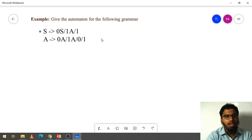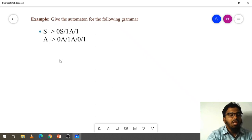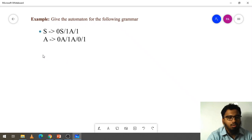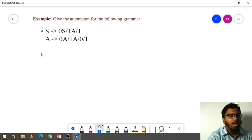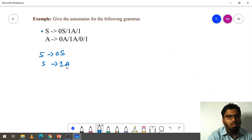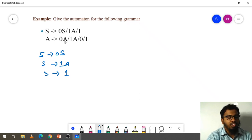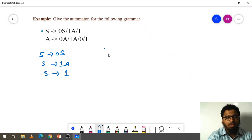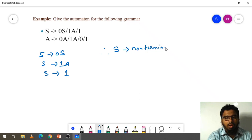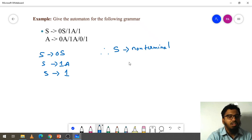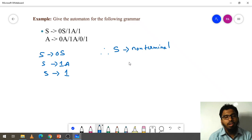Let's see this example. How many states do we have? First we will draw for S. What is S? S goes to 0S, and S goes to 1A, or S goes to 1. This is about S only. Whatever is in the slash I wrote separately. As you know, S is a non-terminal — that means you can go further, you can work on it.